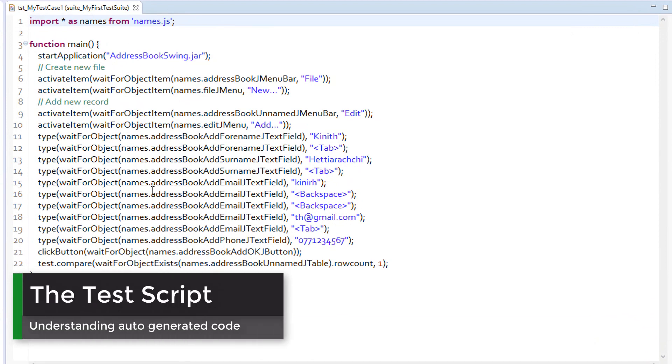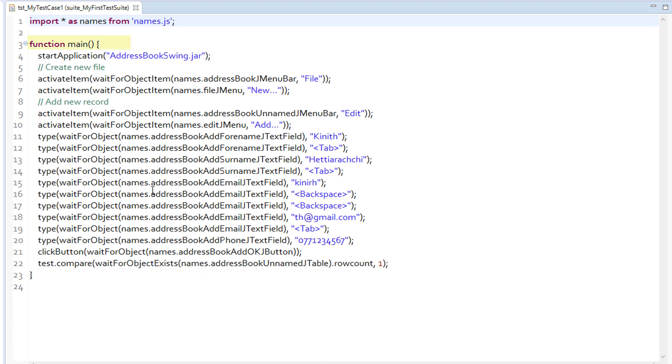This is the test that we just recorded. Note that the test script is inside a JavaScript function called Main. Main function is the starting point for which Squish will look for when running a test case. One test case can have only one main function.